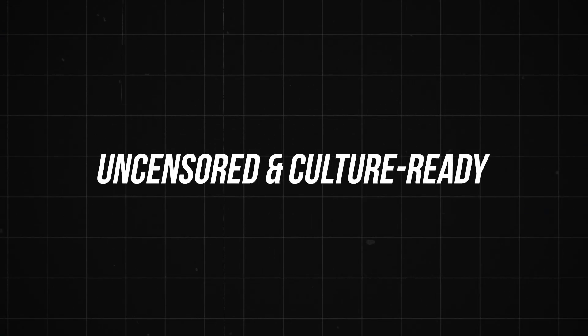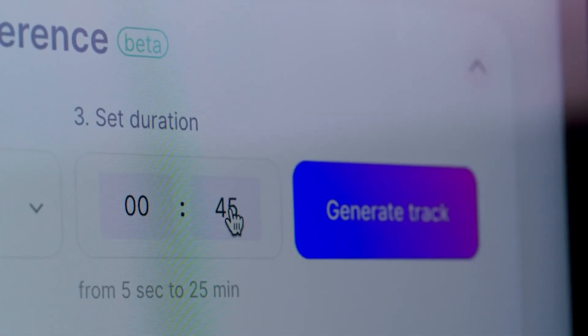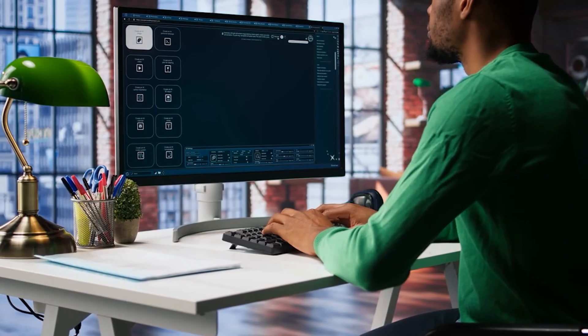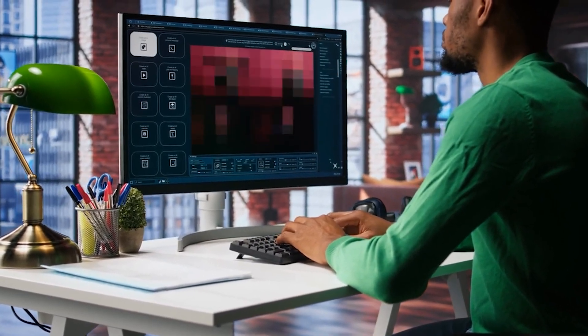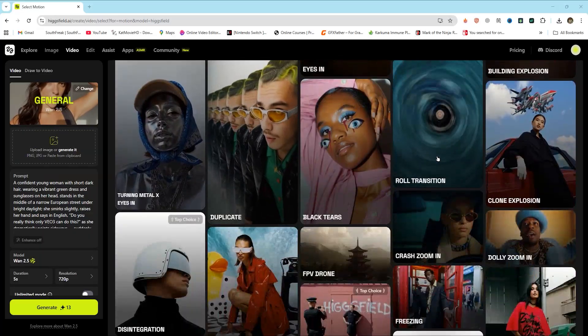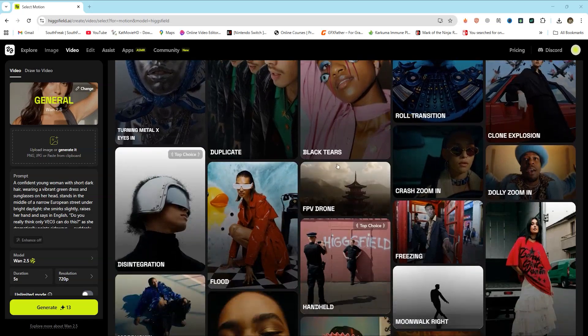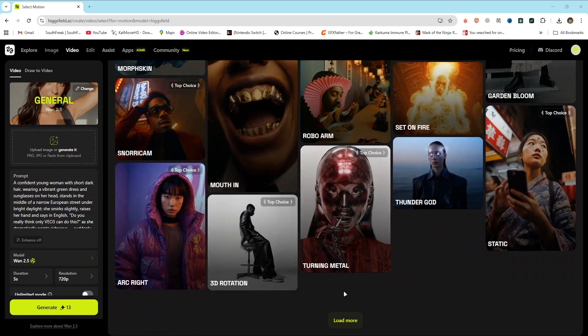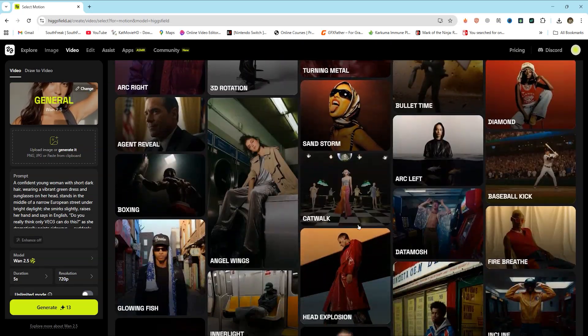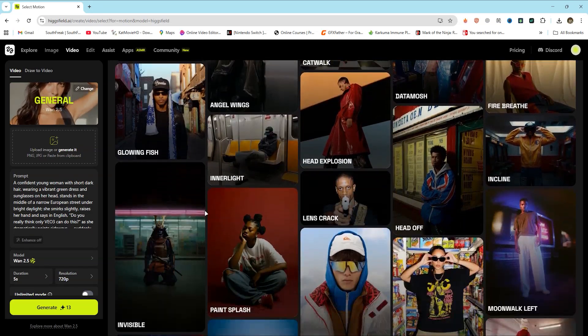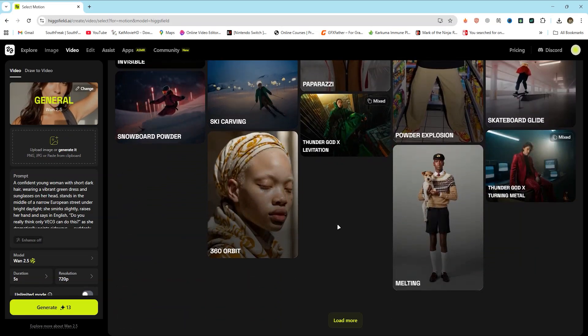Uncensored and culture-ready. Unlike other platforms that restrict celebrity likenesses or filter prompts, HiggsField allows for stylized prompts, edgy internet culture, even celebrity-inspired content. It's built for how people actually use the internet.